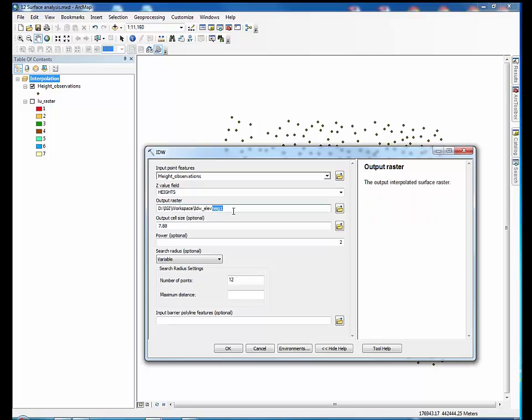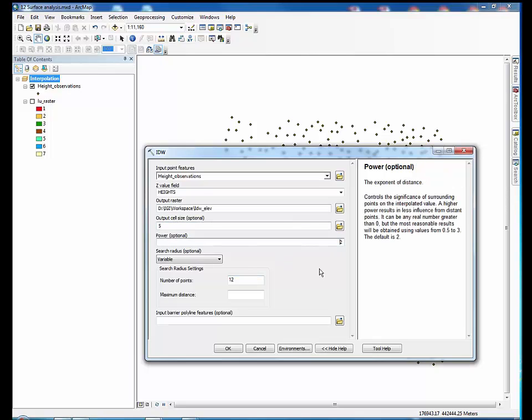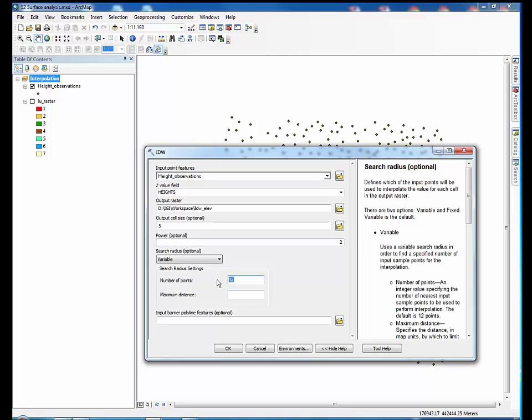Choose the name and location of the output raster, then specify the parameters. For inverse distance weighted interpolation, we define the output cell size and whether the interpolation is calculated from a variable or fixed search radius.